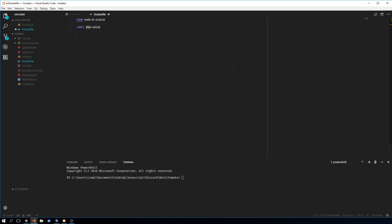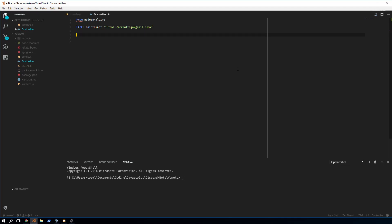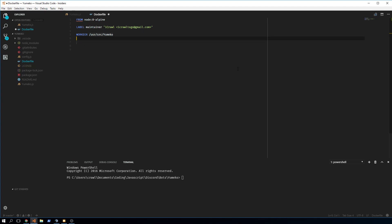The next thing you can add is a LABEL, which is key-value. We can do maintainer with a value of 'iCrawl' and my email. Then we set the WORKDIR — we're going to put it in the user directory under source, and name it 'umeka'.